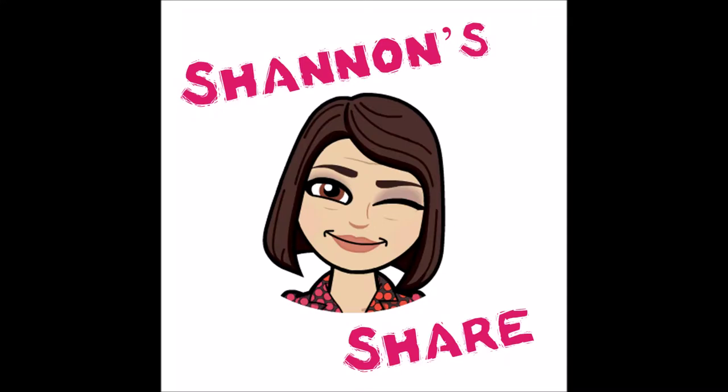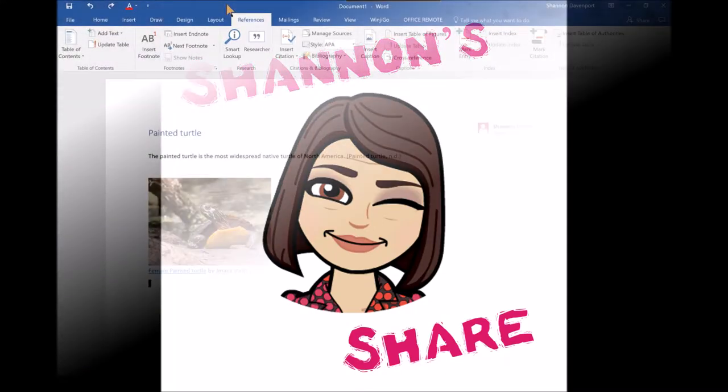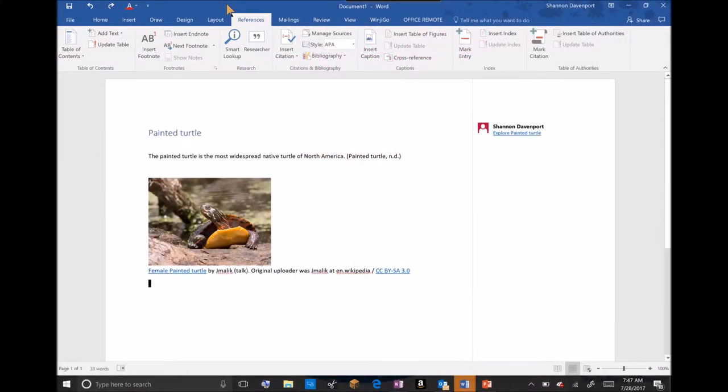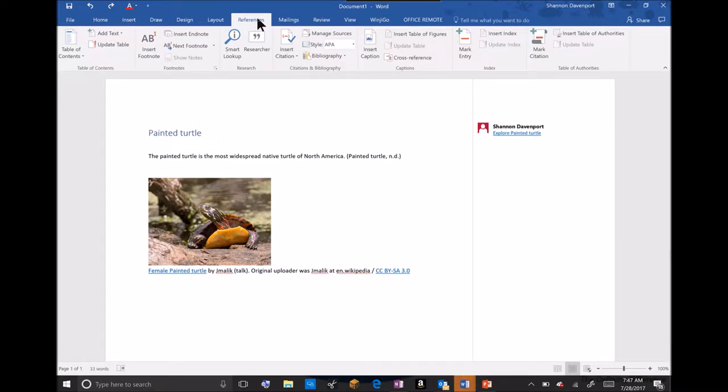Thanks for stopping by Shannon's Share. In this episode, we'll be exploring the References tab in Microsoft Word.